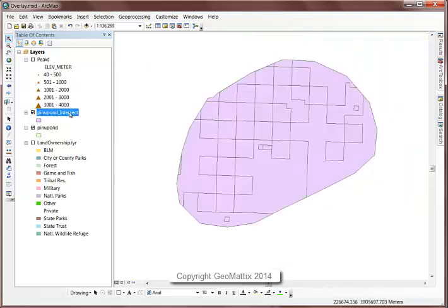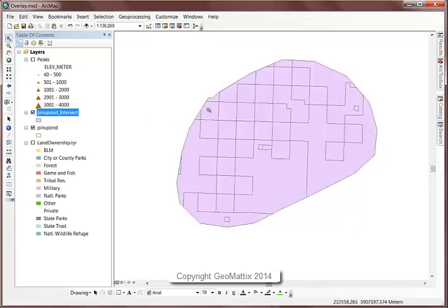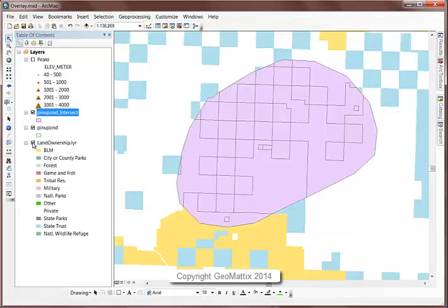whereas the original ponderosa pine is just one solid piece. So when you do an overlay where there's intersection between the layers that you're overlaying, you get polygons cut into different pieces.